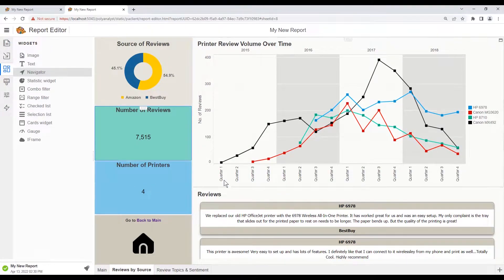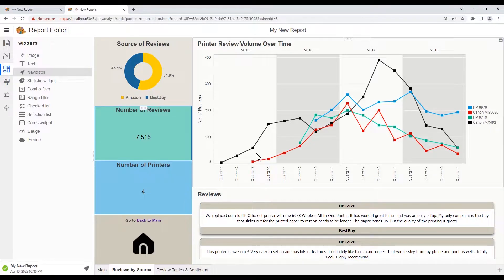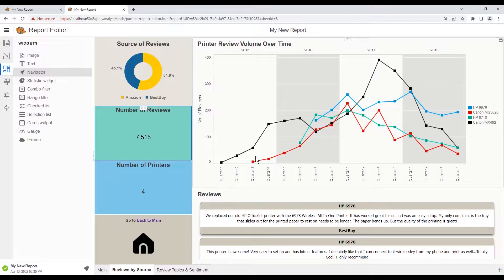So let's try adding a new statistic widget. First, we select and drag over a stats widget from the side panel.